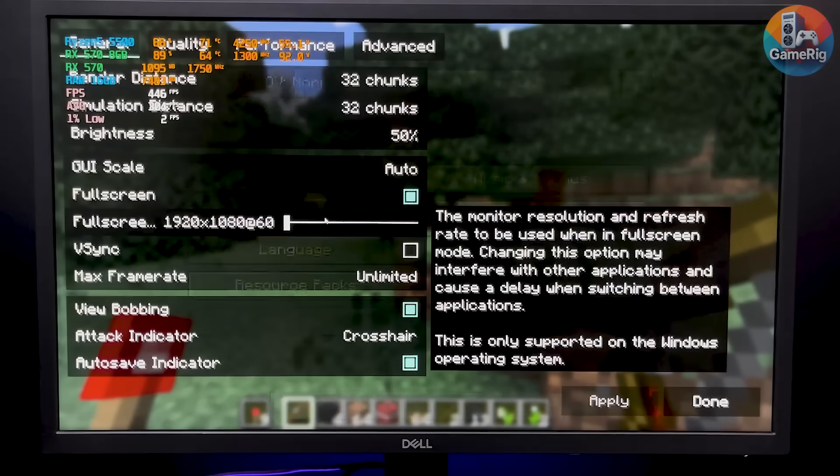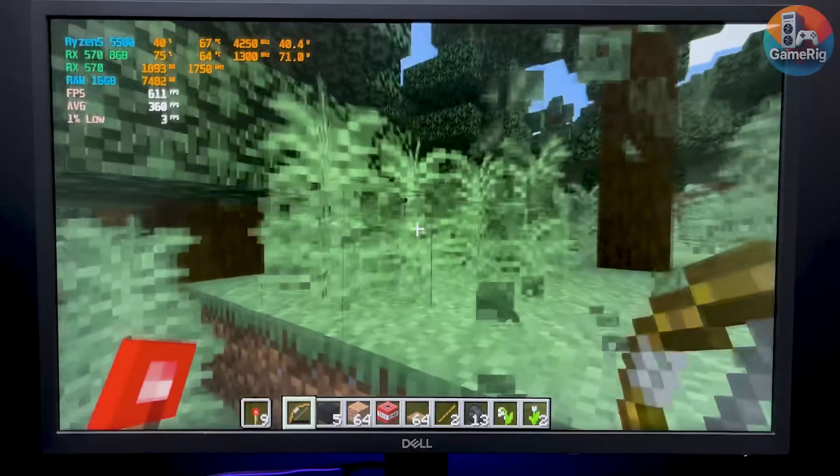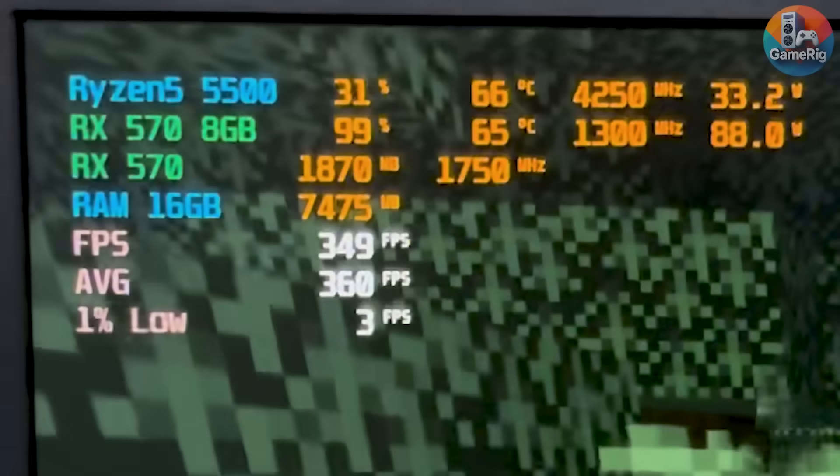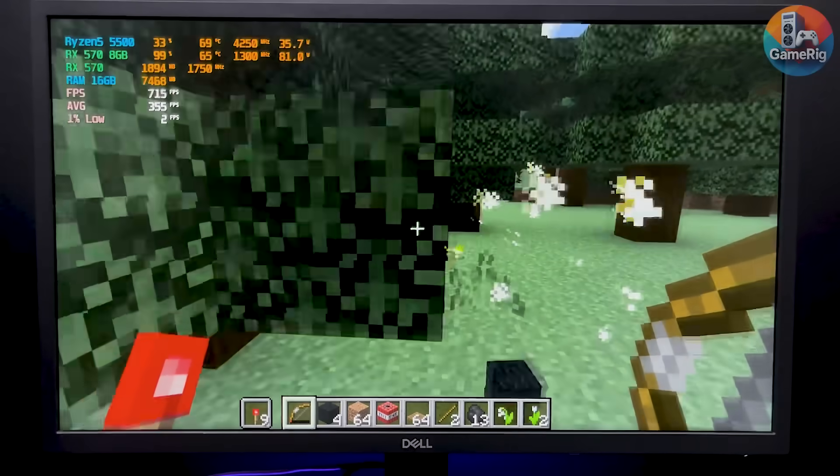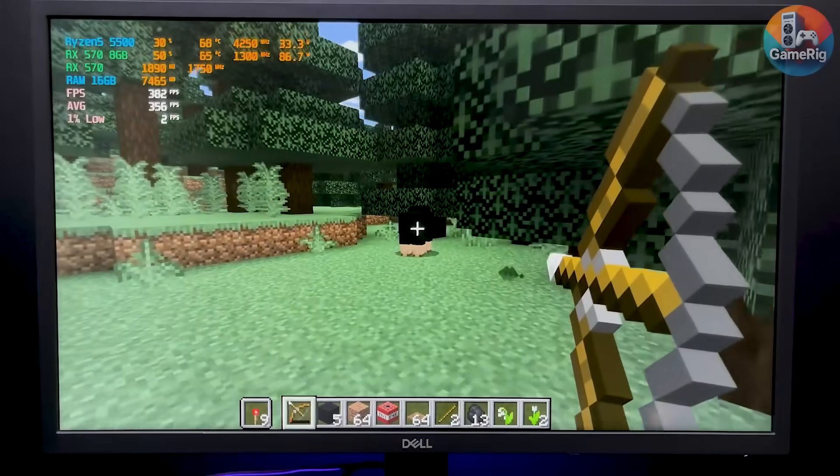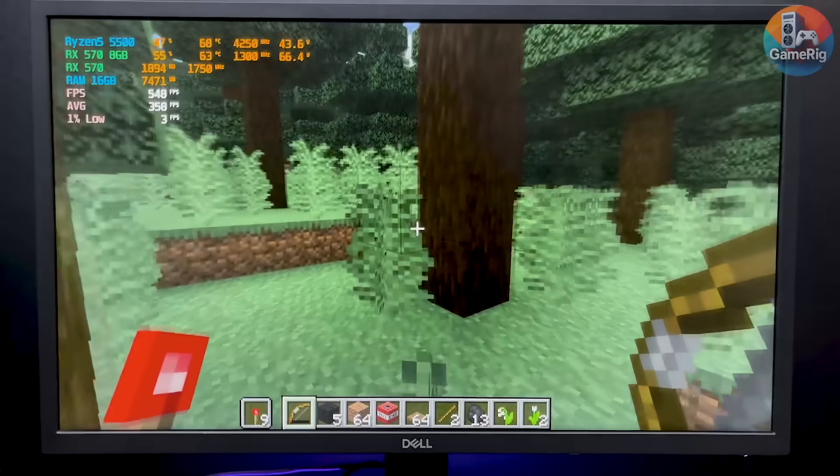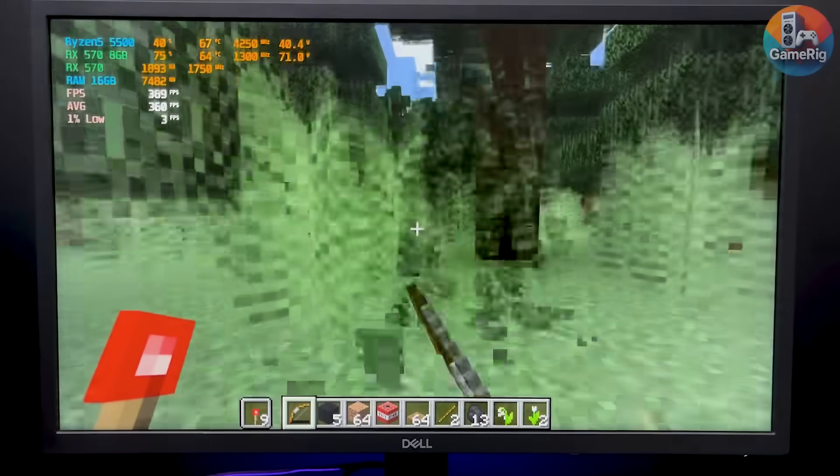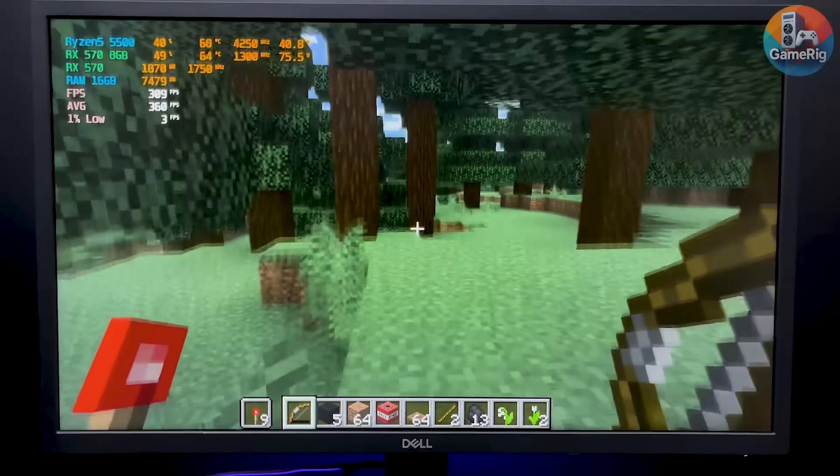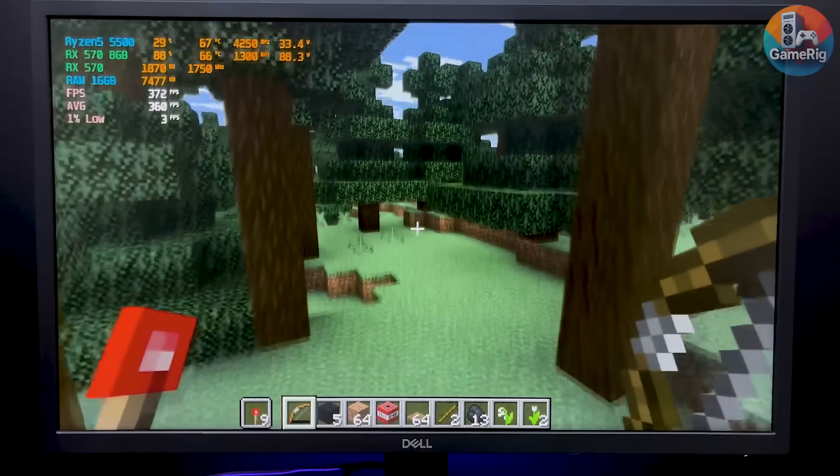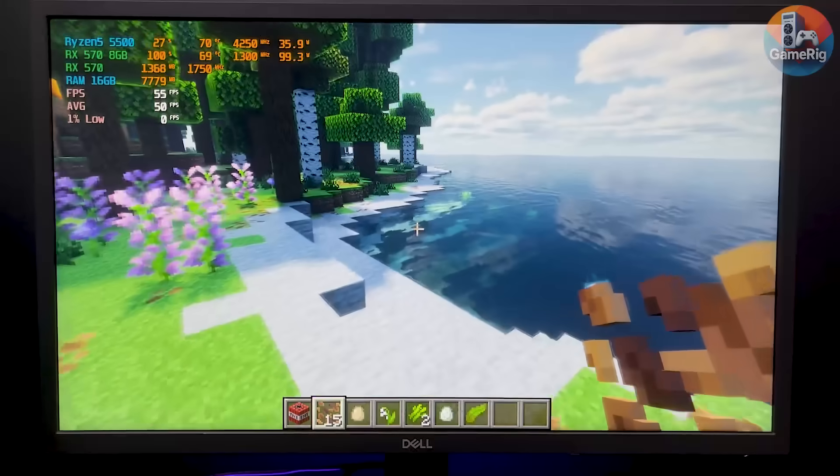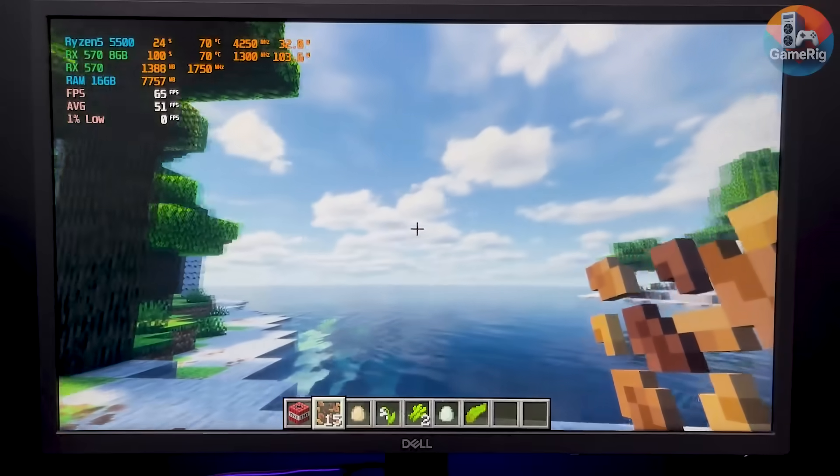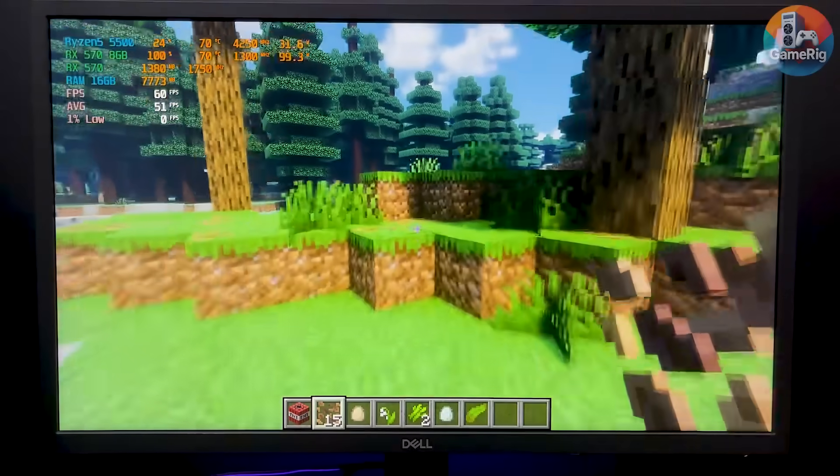So, how does it do in Minecraft? With the render distance set to 32 chunks, just running around in a forest, FPS sits around 350, and in some moments it even spikes past 700, which honestly surprised me. Beyond just raw FPS, the overall smoothness is really impressive. This GPU also does a great job with render acceleration, which makes everything feel very responsive. When I switch to shaders at 8 chunks, performance drops quite a bit, but it still holds around 60 FPS. And for most casual players, that's more than comfortable.